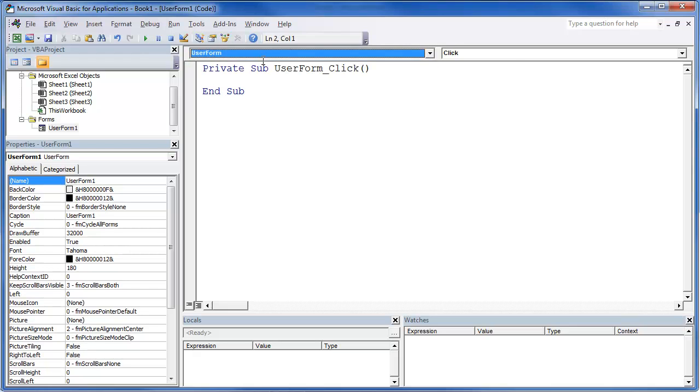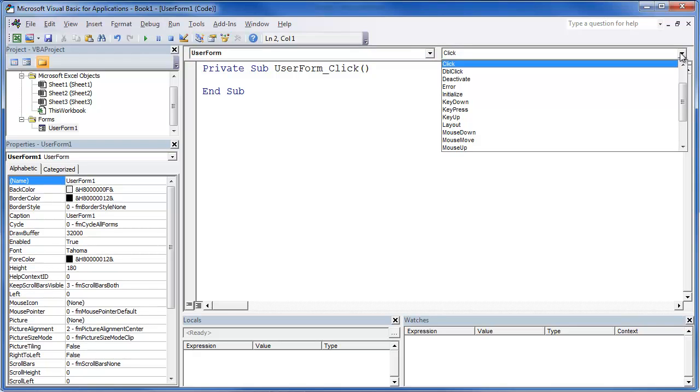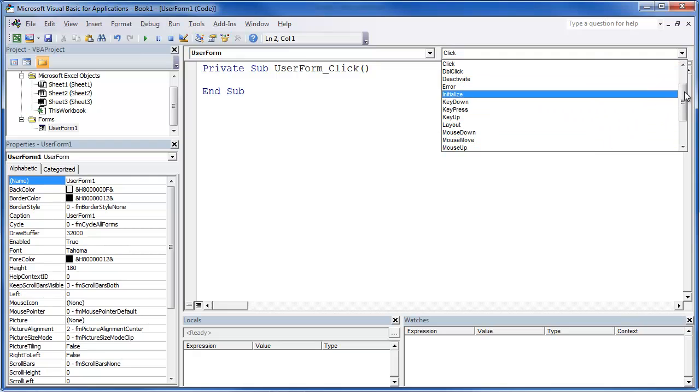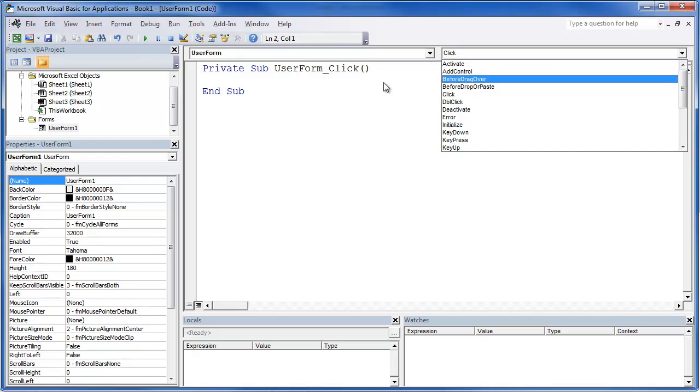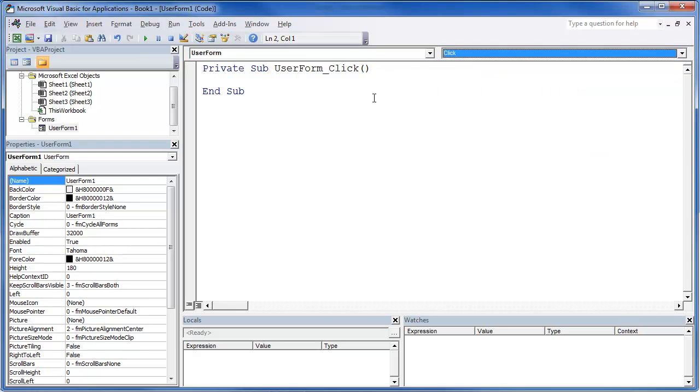Notice up here you've got user form. Within that user form, you've got all these options. So you can look at those and see which one of those are going to work.